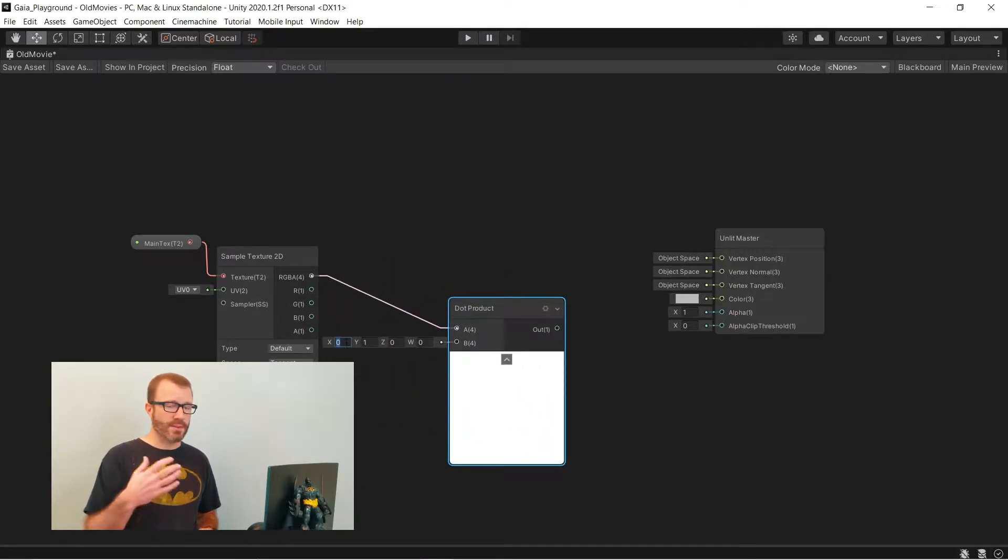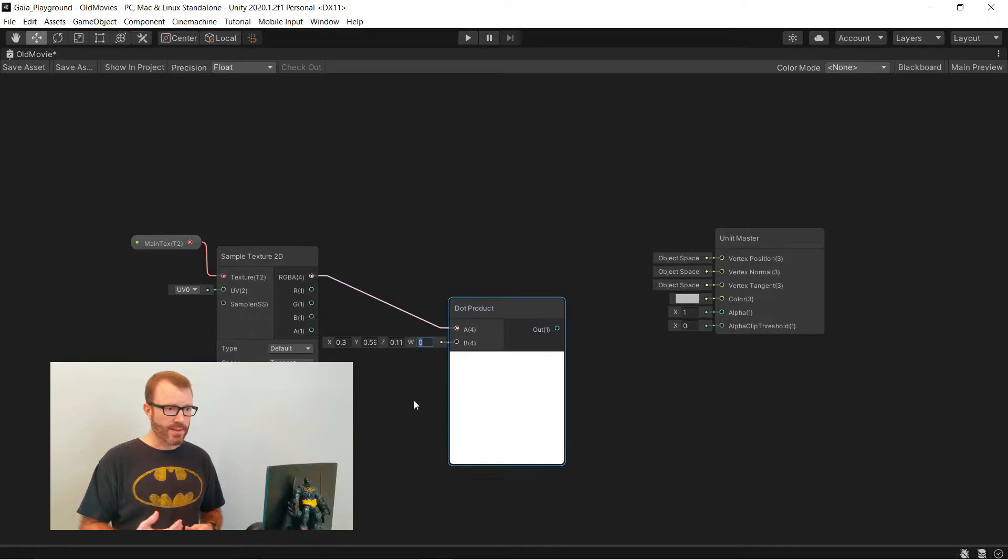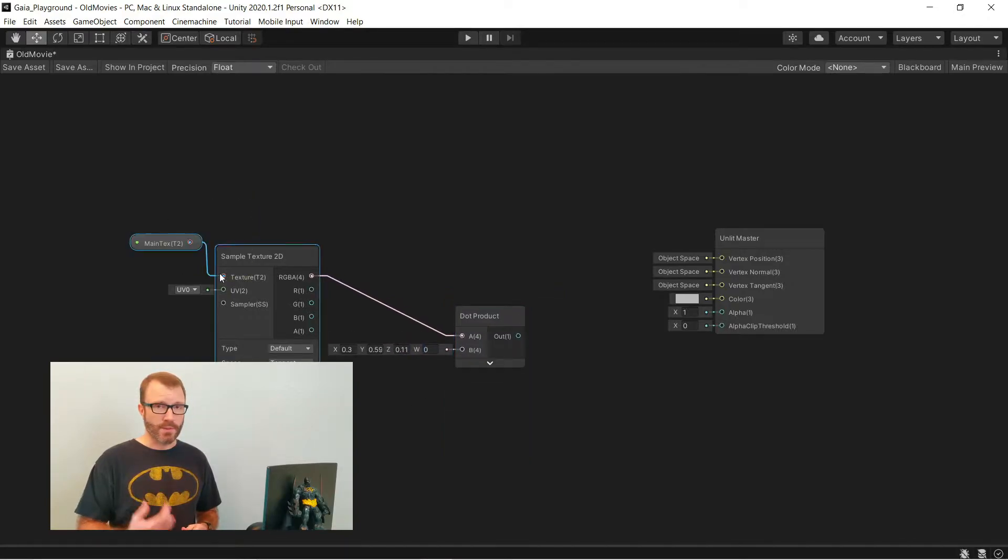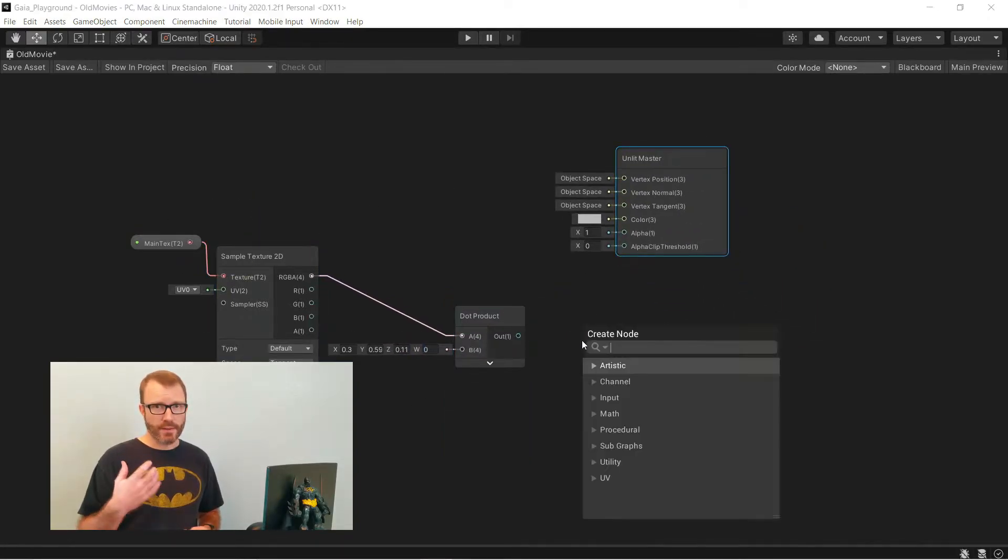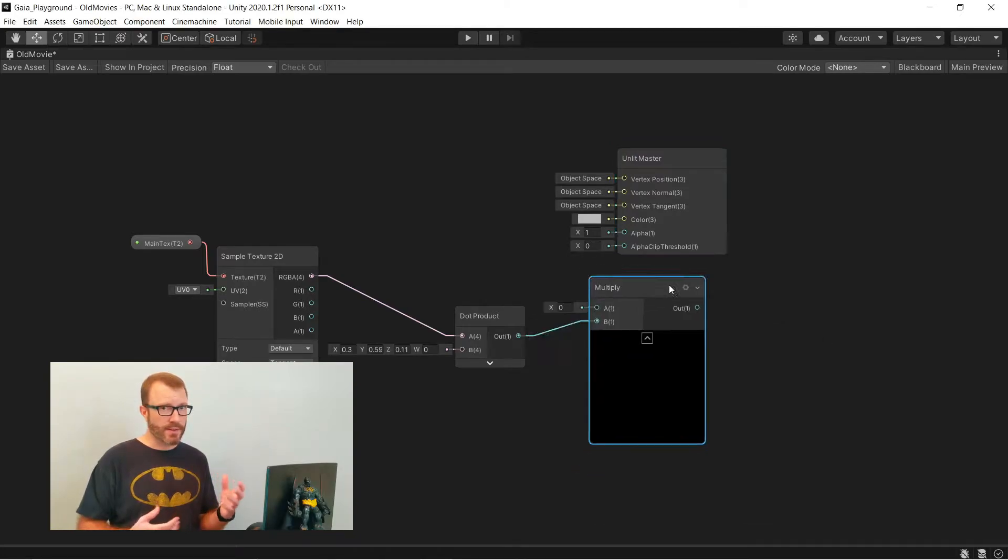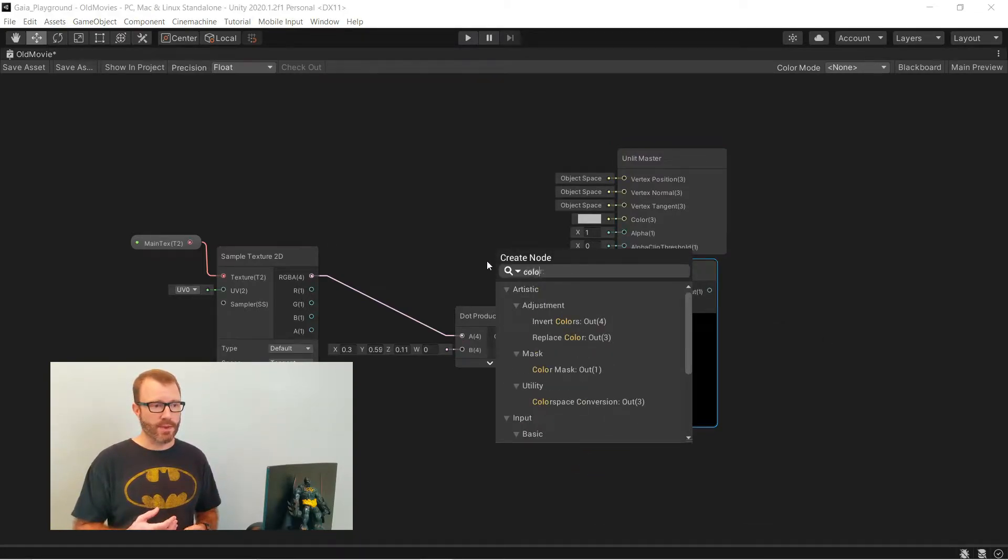I'm going to feed this into a dot product to make it black and white. And then I take that dot product and feed it into a multiply node, so that I can multiply it by a color. Just out of the dot product, I already have this black and white effect.